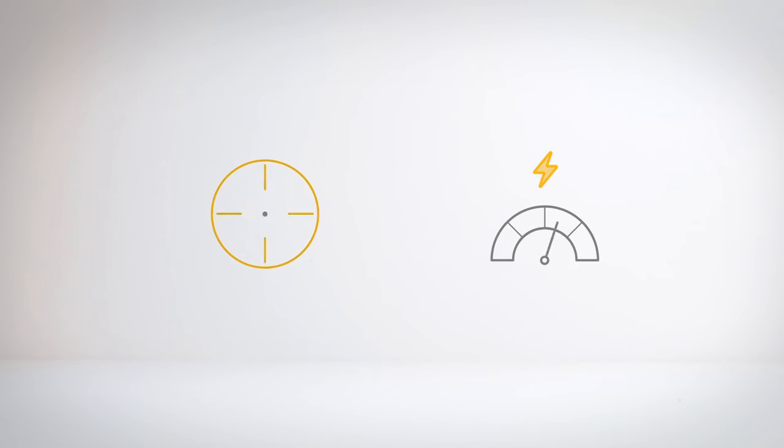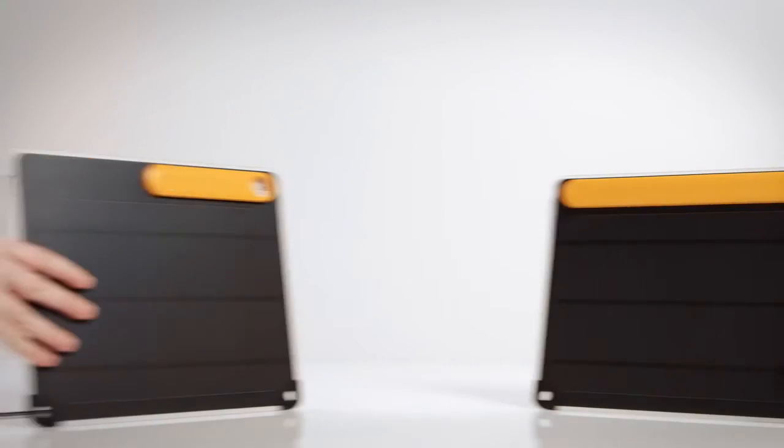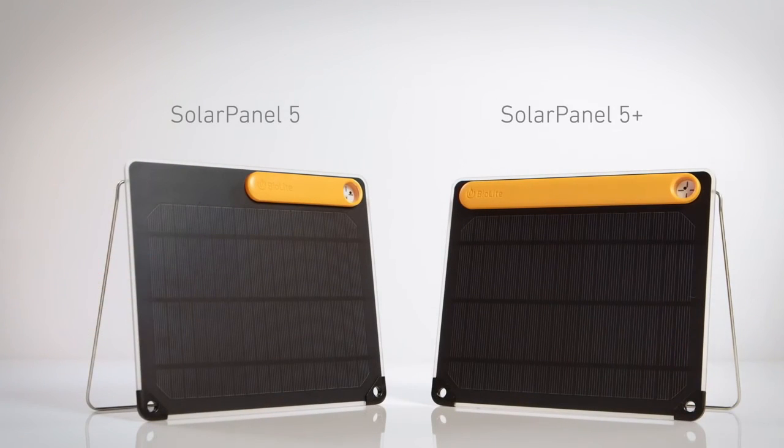Set yourself up for maximum charging from the sun with the BioLite Solar Panel 5 and 5 Plus.